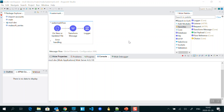Suppose we have a requirement to continuously listen to a location inside our PC. Whenever any file gets updated or we create any file inside that folder, we want to read that file and send the data to Salesforce or some other database like Oracle, or any other ERP like SAP. We can also listen to a database or an FTP server directory and read files from there.